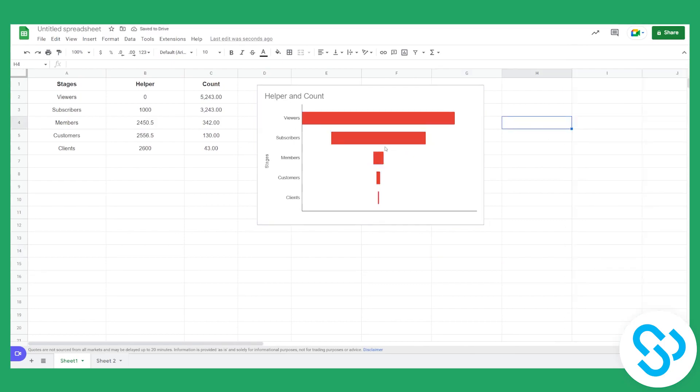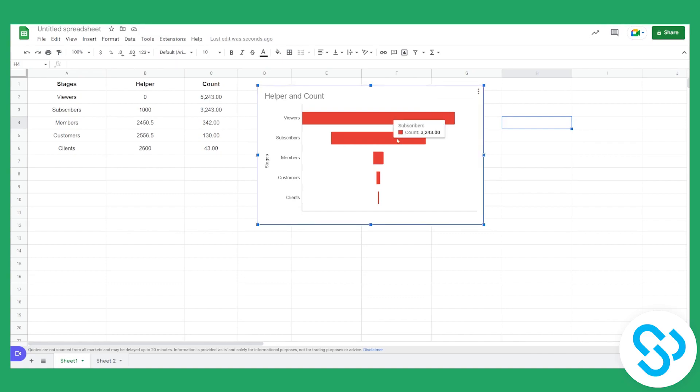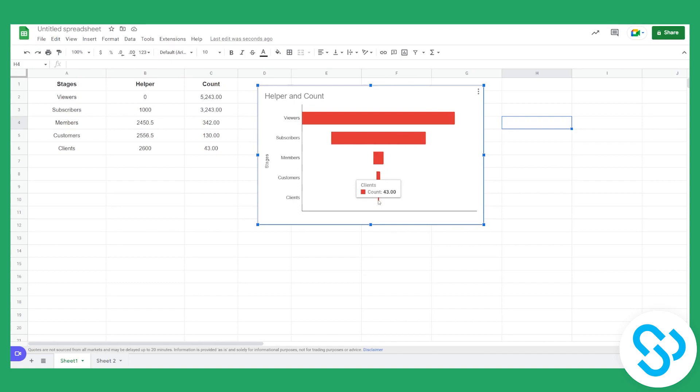This is basically how to create a funnel chart. And if we go here, we can see viewers 5000, subscribers 3k. Then we have members 300, we have customers 130, and then we have clients 43. This is basically how to create a funnel chart.